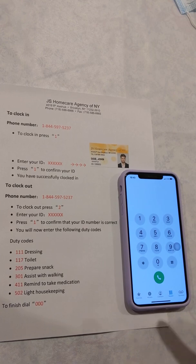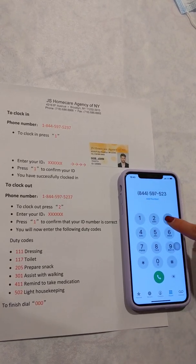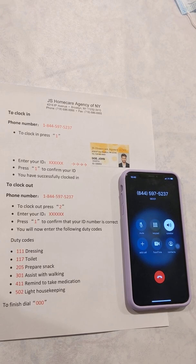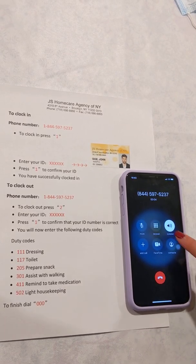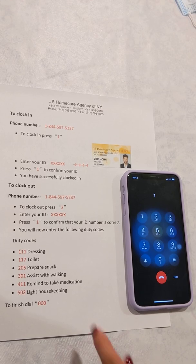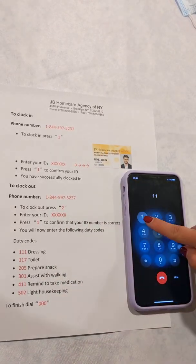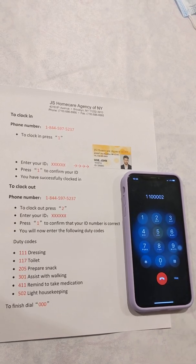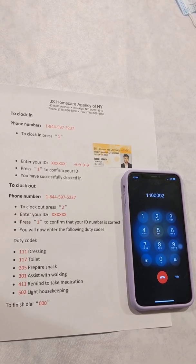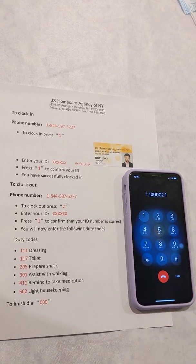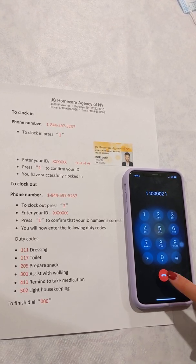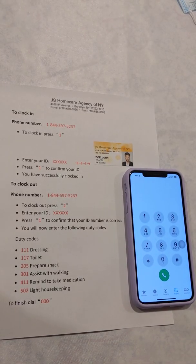To begin, you will dial 844-597-5237. You will enter your ID located here at the bottom. If it's incorrect, press zero. If it's correct, press one. I will press one because it's correct, and that is it — you have successfully clocked in.